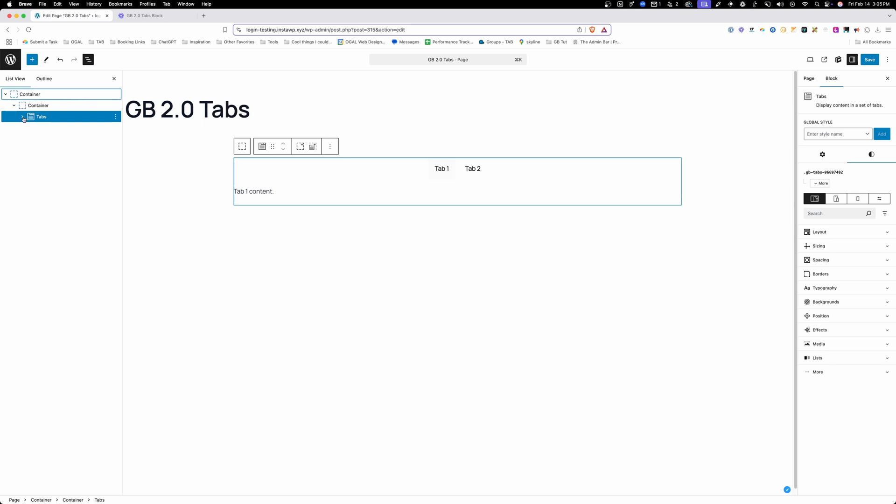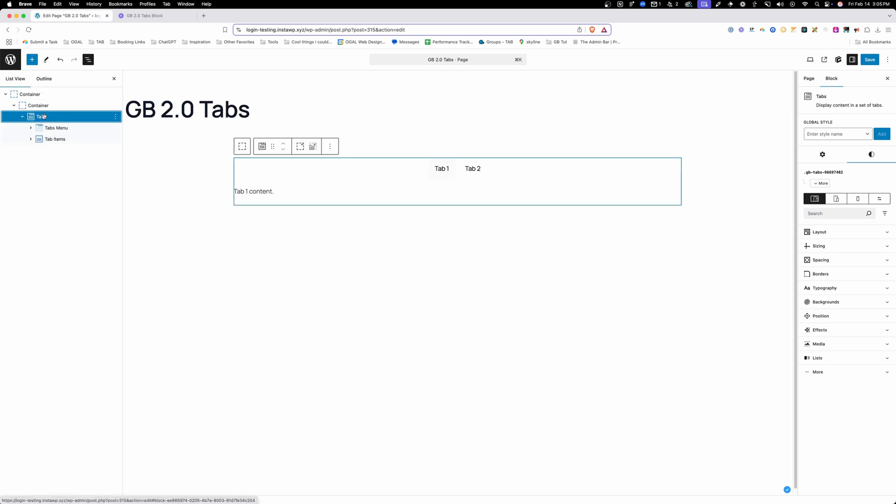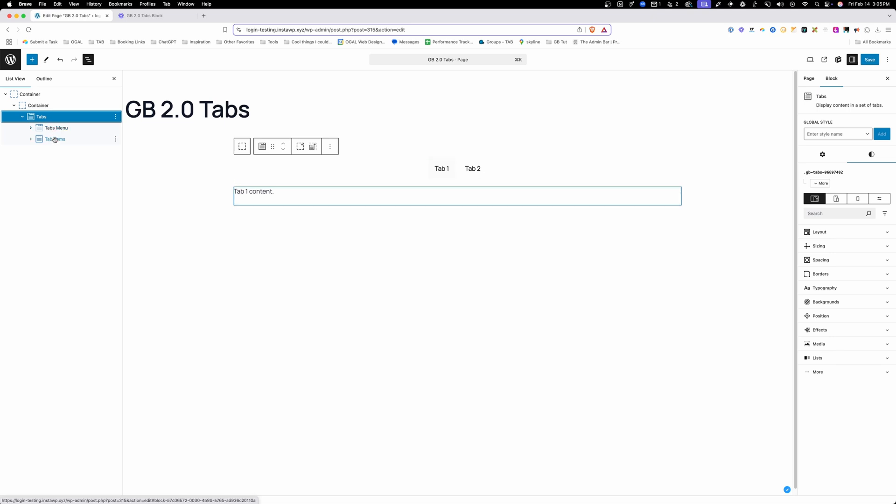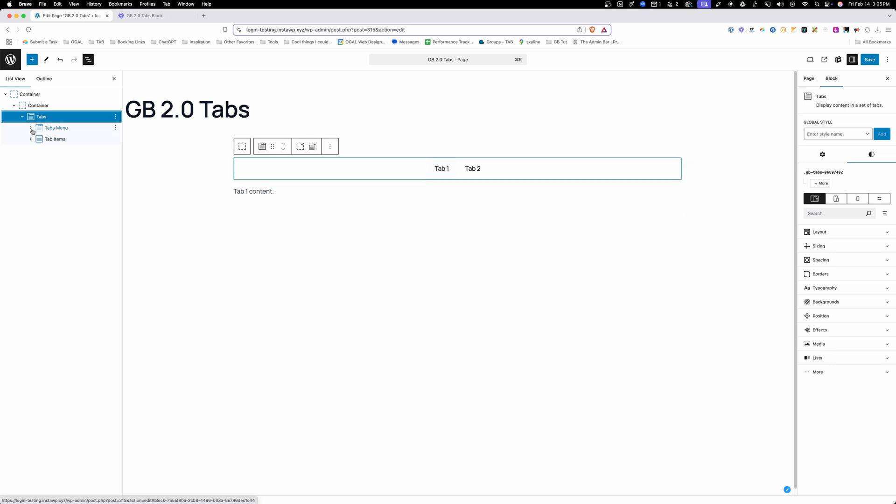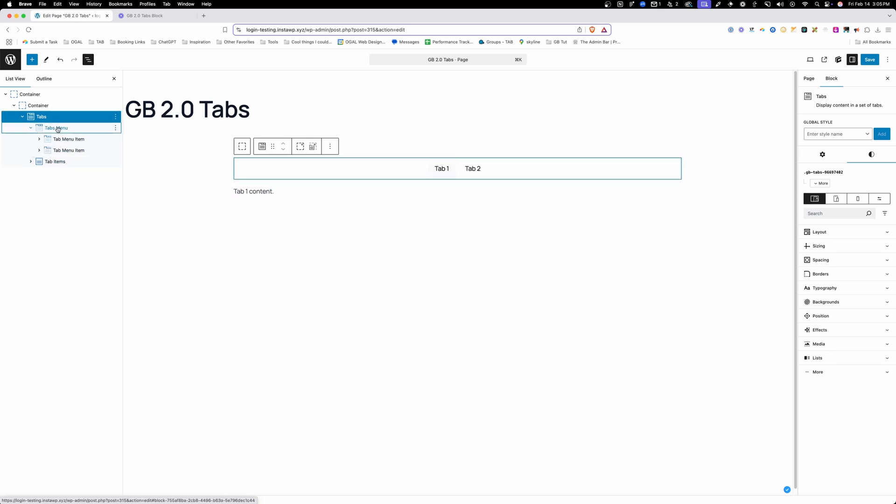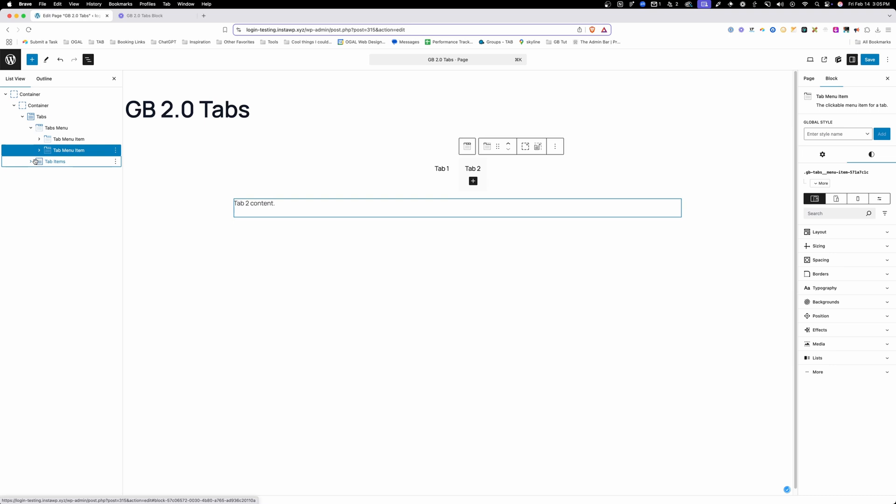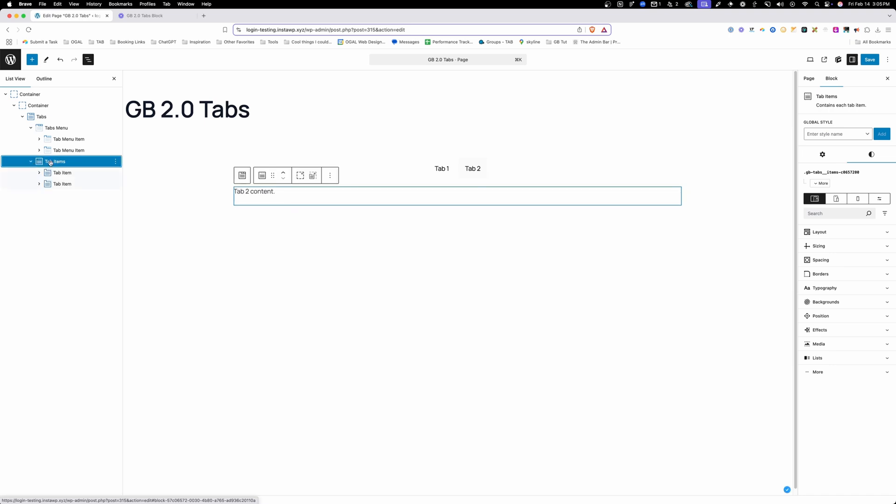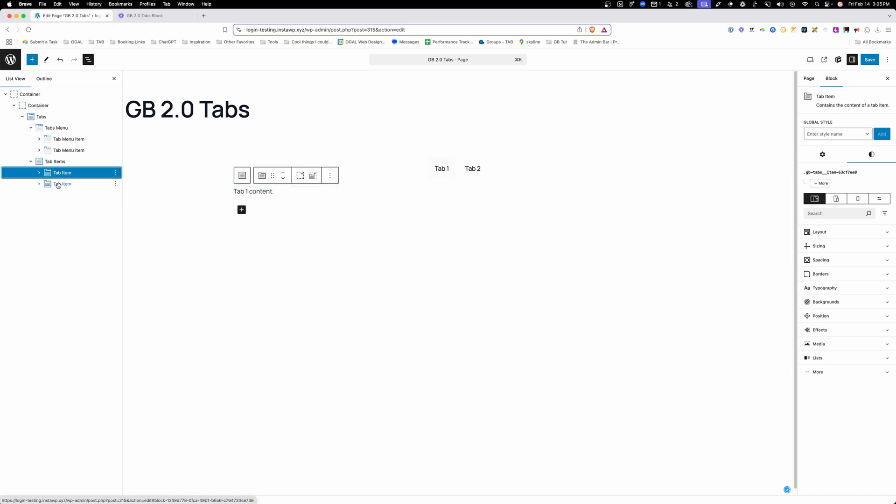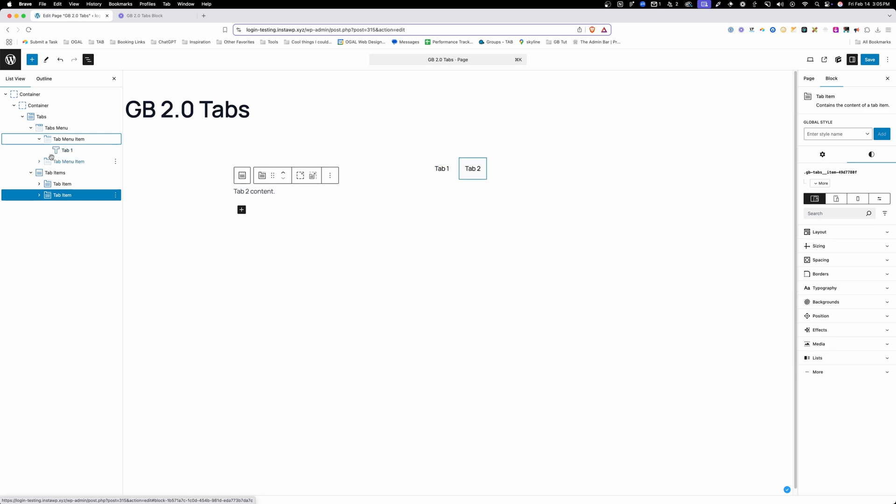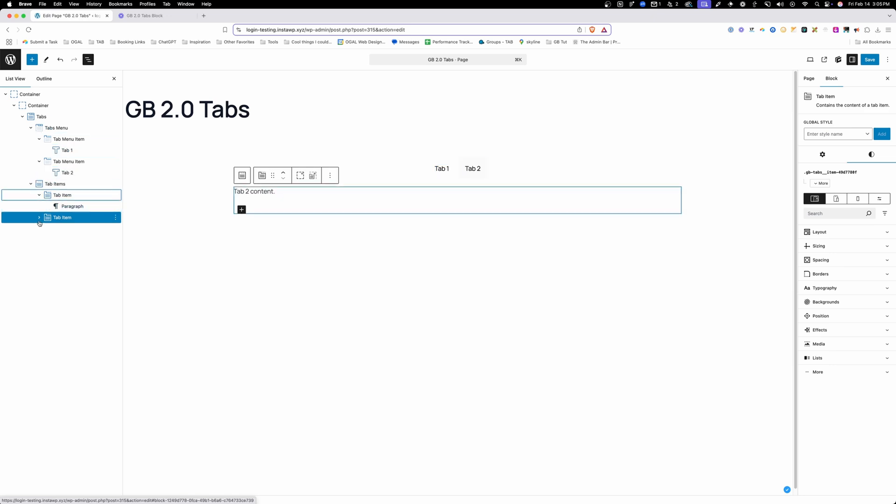Now let's pop open our list view and take a look at what we get. Whenever we add that tabs block we get this tabs block here and inside of it we have a tabs menu and a tabs items. Both of these are essentially wrappers that wrap around all the items inside of it. Inside the tabs menu we have the first menu item and the second menu item. Inside the tabs item wrapper we have a tab item and second tab item.